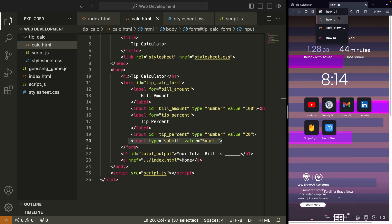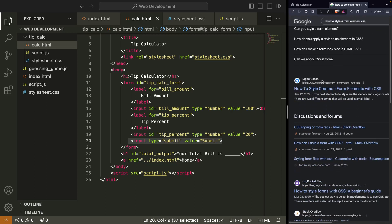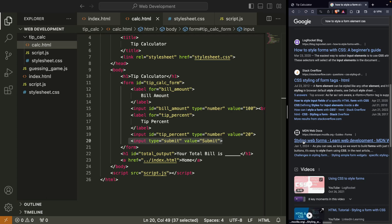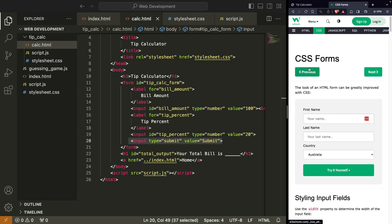Let's look up 'how to style a form element CSS.' I really like W3Schools — I think that's a good resource for a lot of this stuff. You can also use Stack Overflow, although Stack Overflow is generally good for really targeted questions and not general understanding. MDN is another one — you'll get a lot of information, maybe more than you need, unless you want to do a deep dive. Probably the most beginner-friendly is W3Schools.